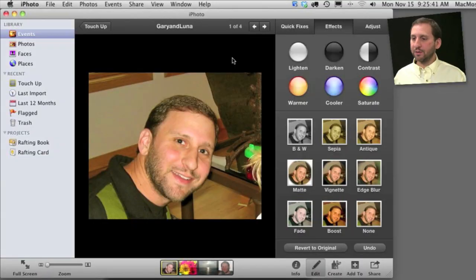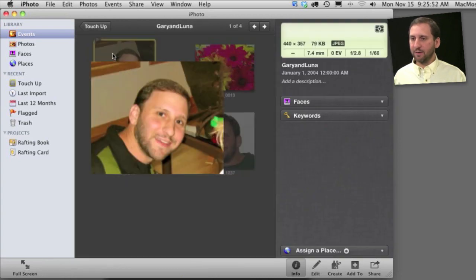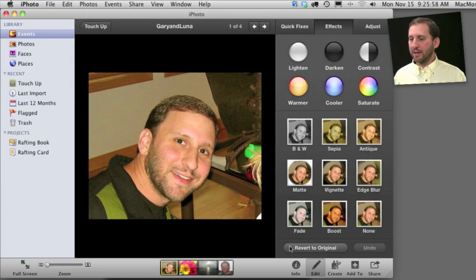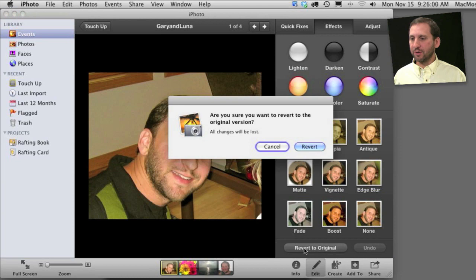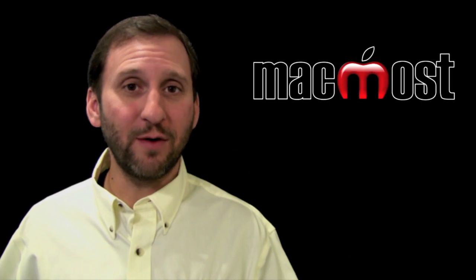The interesting thing about doing this in iPhoto is you always have the original there. I've corrected the red eye, enhanced the photo and made it a little warmer. But I can always go to Edit and go to Revert to Original and it will remove all those changes and go back to the original photo. So you always have the opportunity to go back — iPhoto never gets rid of it.